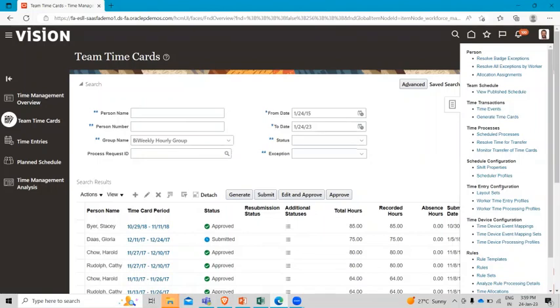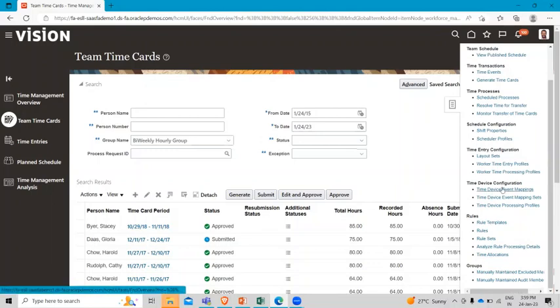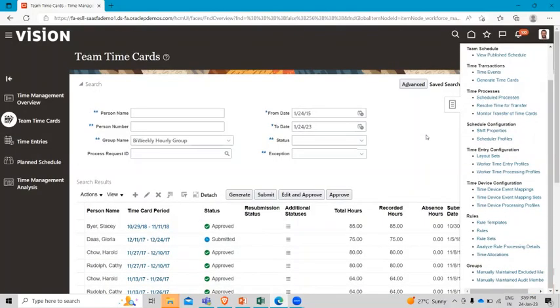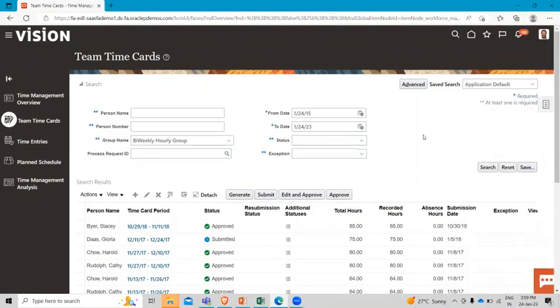And then we have the configuration option where we expect to spend a lot of our time. So this is the administrator view in Time and Labor and these are the actions administrator can perform in the Time and Labor module.